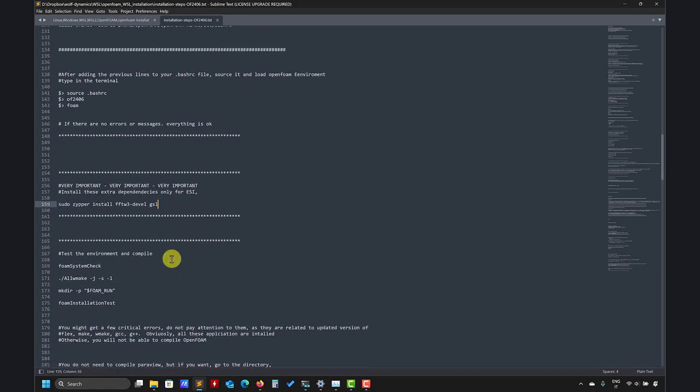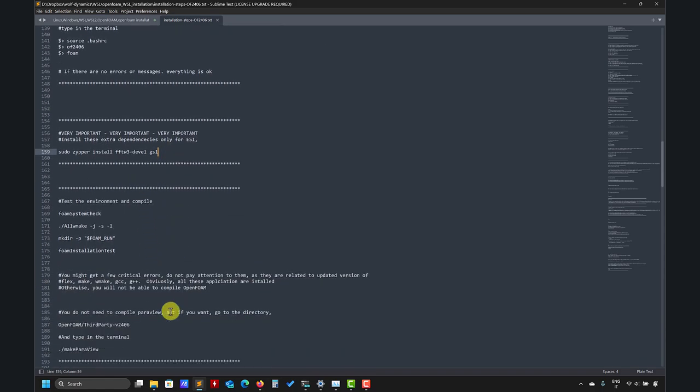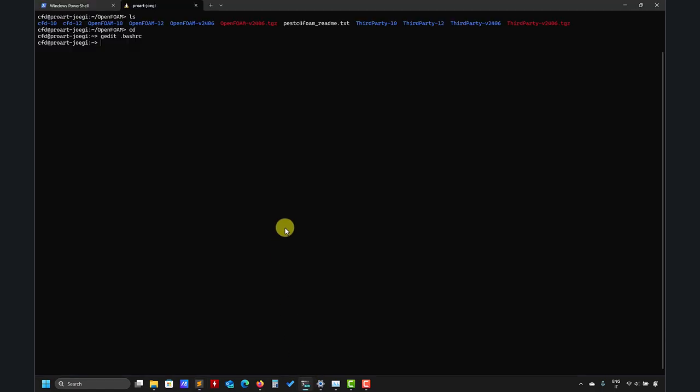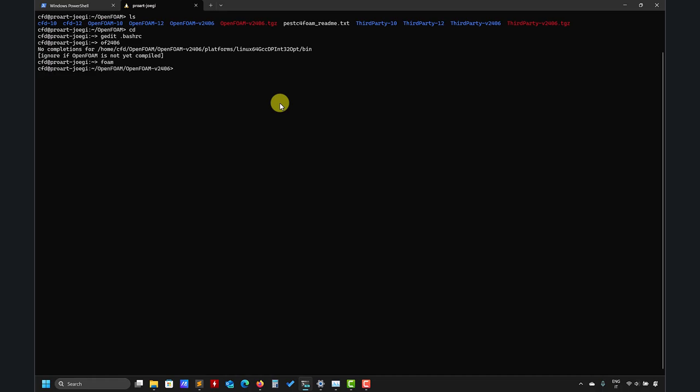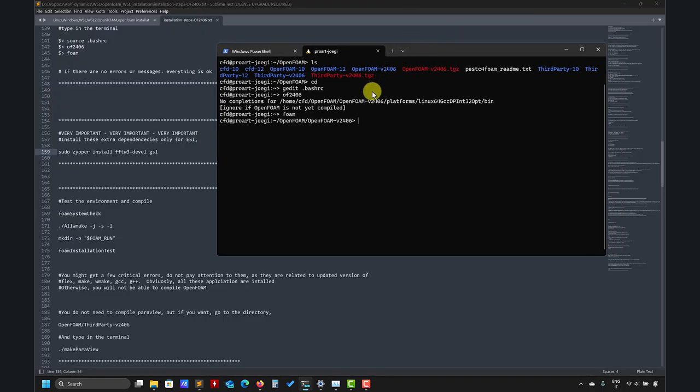And very important that ESI version have these extra requirements, these extra dependencies that you don't have with Foundation version. And then we go with this step for the installation. So let's go, let's proceed. So first let's source everything.